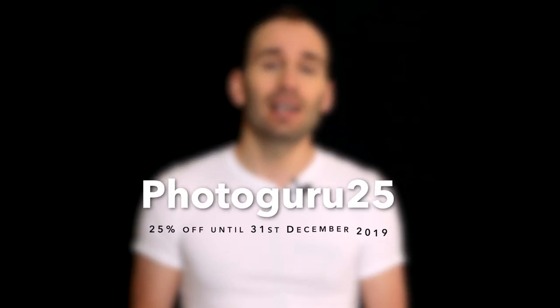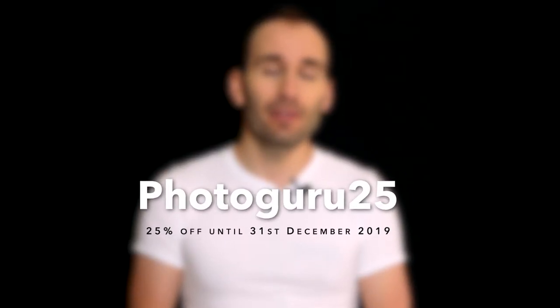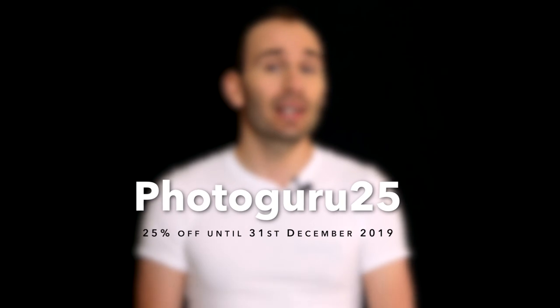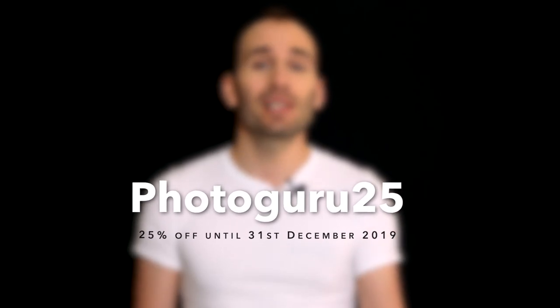Before I start the walkthrough, let me remind you that there is a voucher code you can use, PHOTOGURU25 until the 31st of December to get 25% off your order. So let me go into my phone now and show you how the app works.